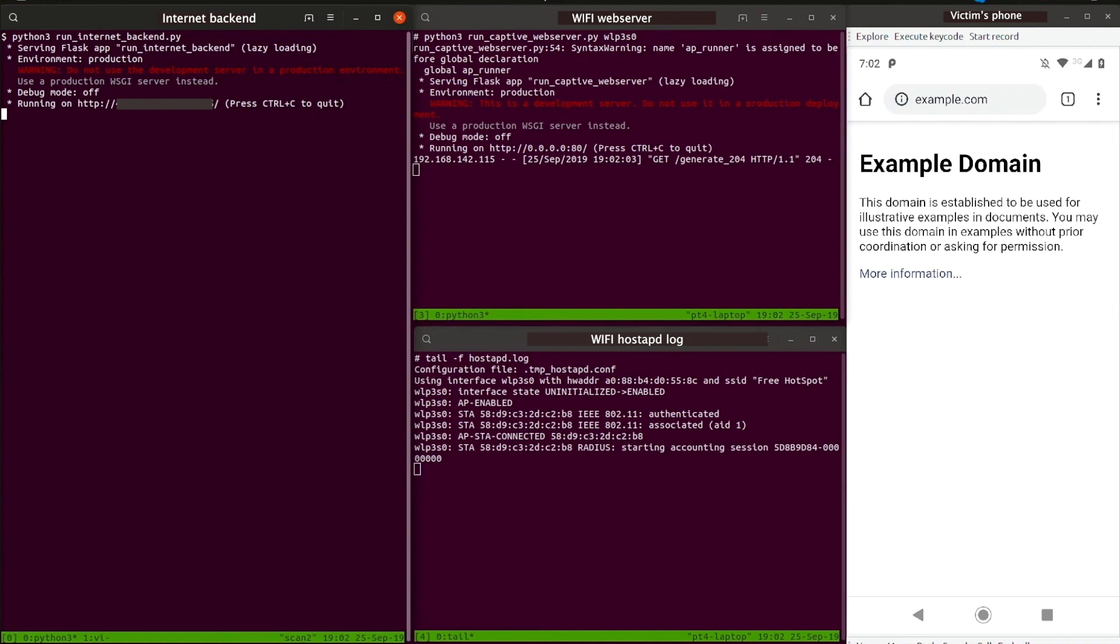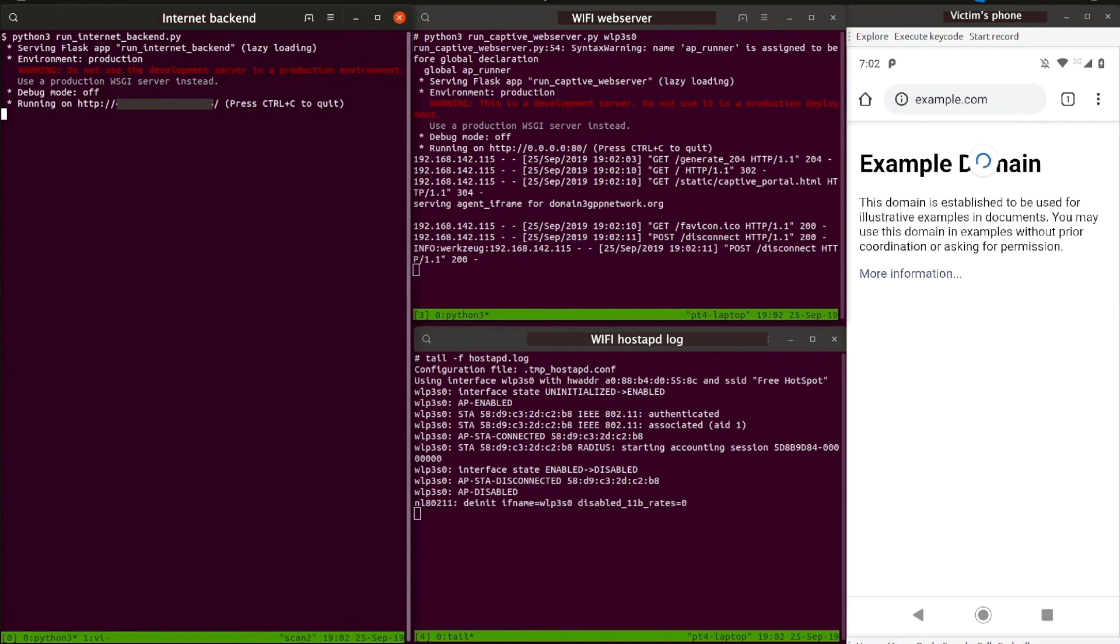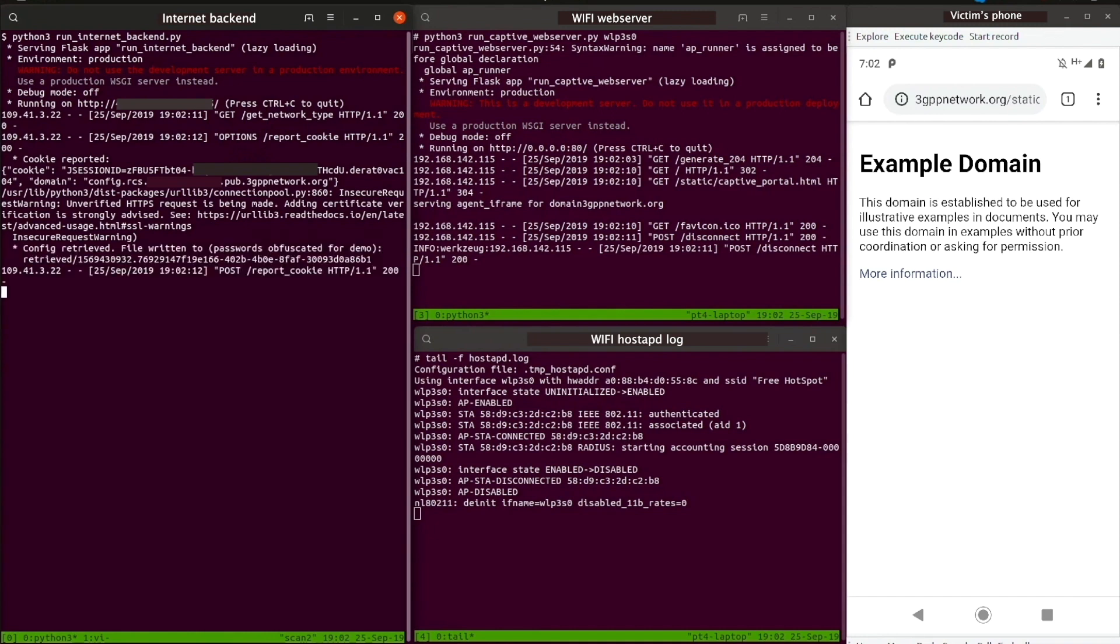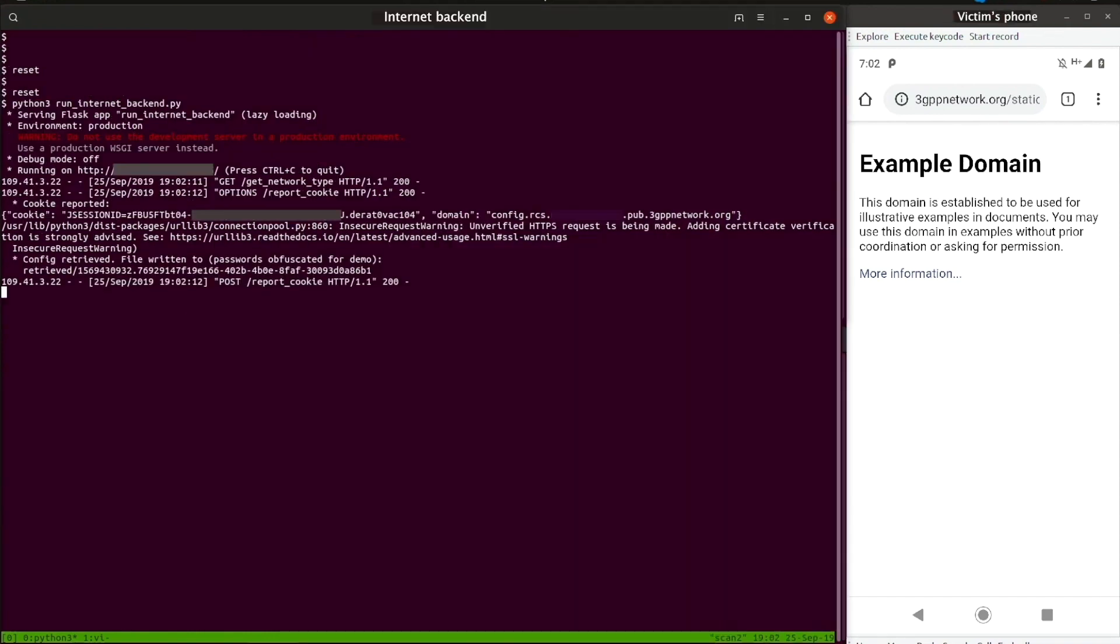The access point fetches the content that the victim has requested, but injects a malicious JavaScript payload. The victim is redirected to a relevant RCS config service subdomain, and the altered content is returned to the victim's browser.